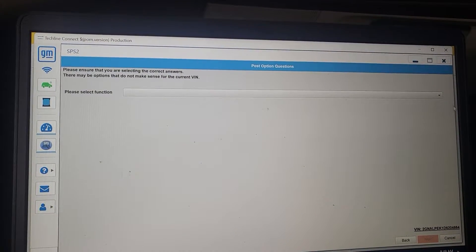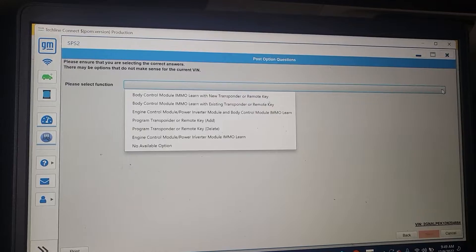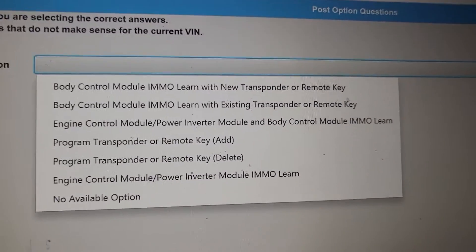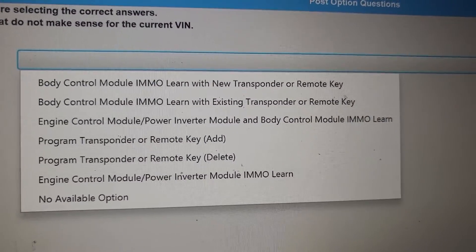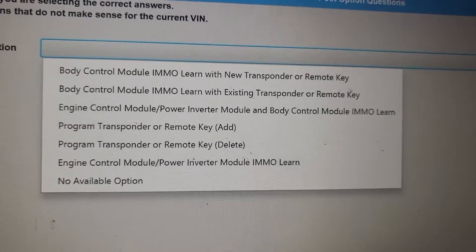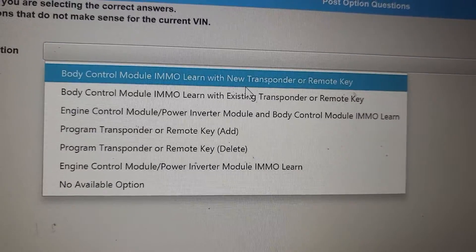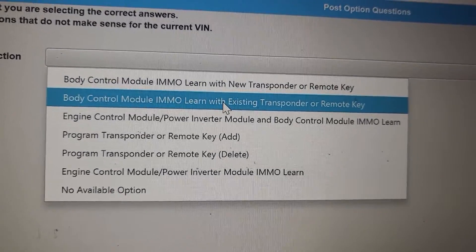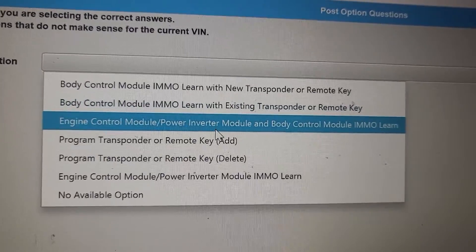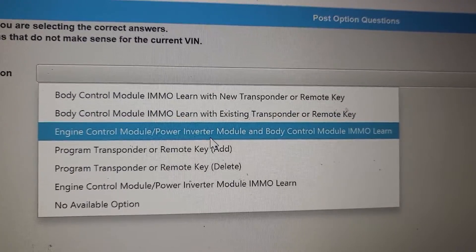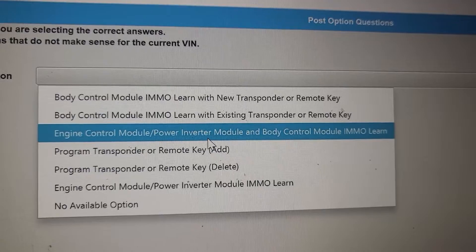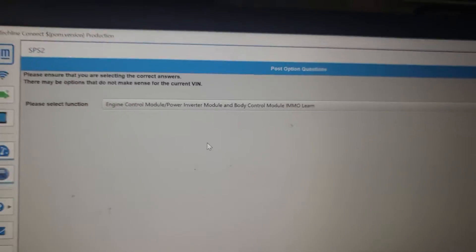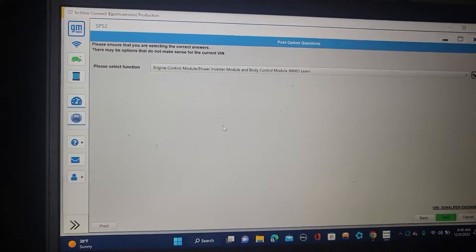Then, open here. Choose what you want to do. Body control module layer with new transponder. Body control module. Immobilizer with existing transponder. No. Engine control module. Power inverter. Body control module. Immobilizer. Yes. This is the one you're supposed to choose.